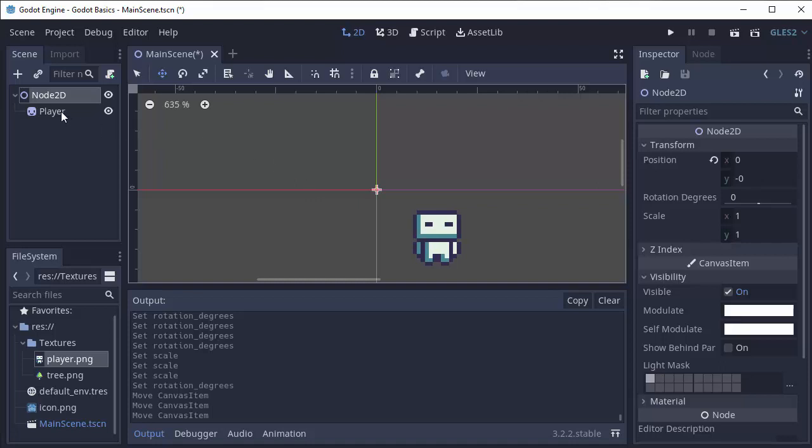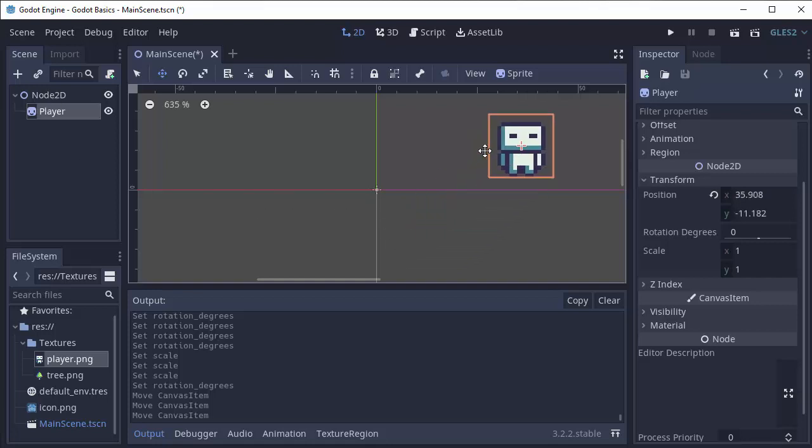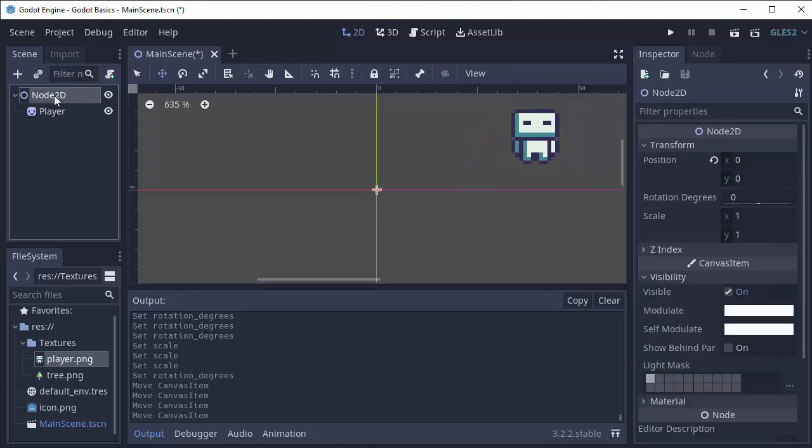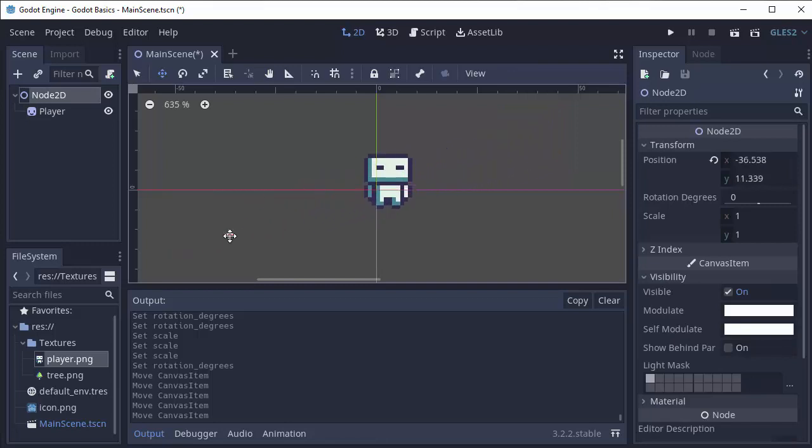So the position of the player here is simply relative to the position of its parent, of the node 2D in this case. So if I move him up here and then I click my node 2D and move my node 2D around, my player will move but he's going to stay that distance from its parent, from the node 2D.